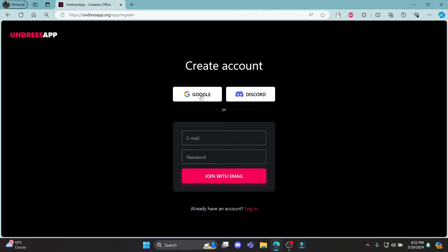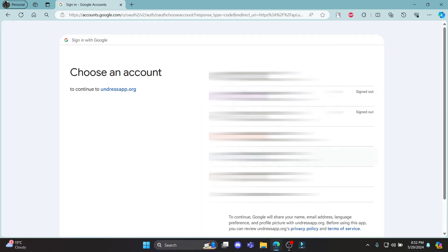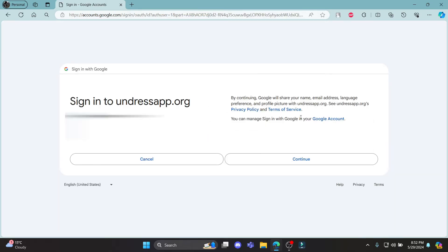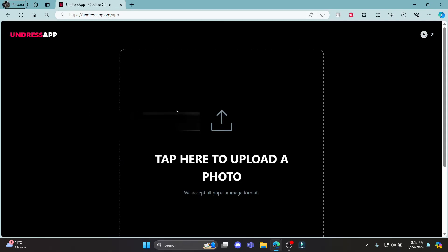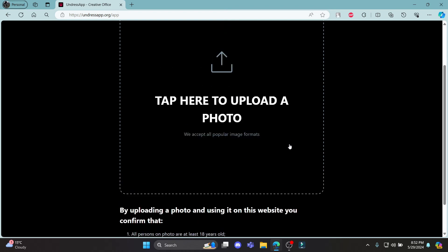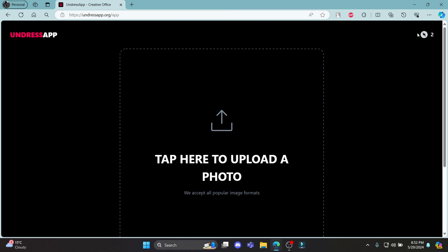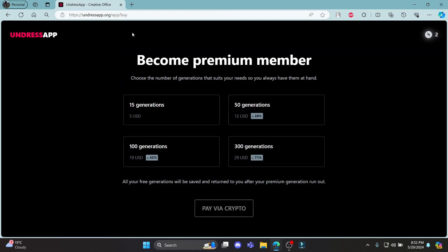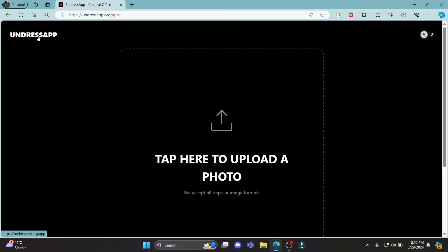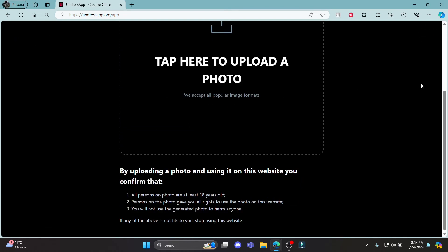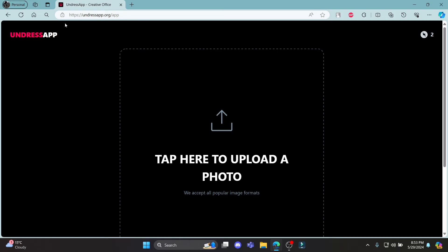Let me give you an example by clicking on Google. It will take you to this page. Go ahead and choose your account and click continue to sign in to Undress.ai. Now you have been logged in or signed up to your Undress.ai.